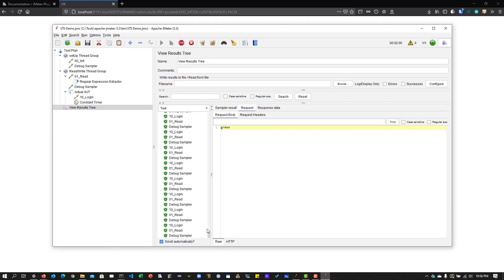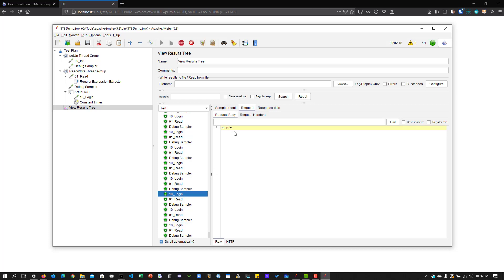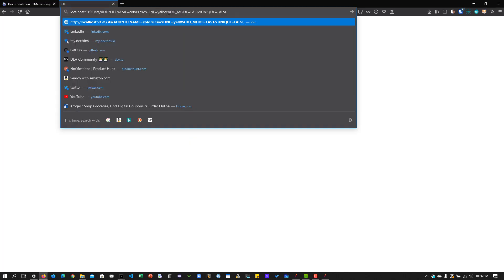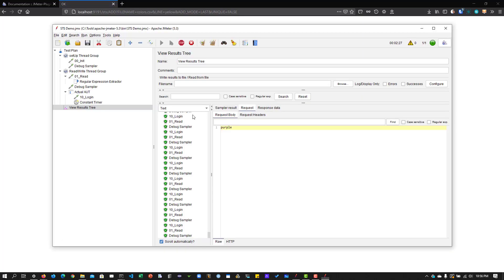Hit Enter. The response is 'OK' — you don't usually get a body back, but the status is OK. Going back to the JMeter test and clicking on the login transaction, we can now see 'purple' appearing in the request data. Let's add another color — say 'yellow' — hit Enter, go back to the JMeter test, and now we can see 'yellow' appearing. You can keep on adding colors while your test is running and see the updated values immediately.